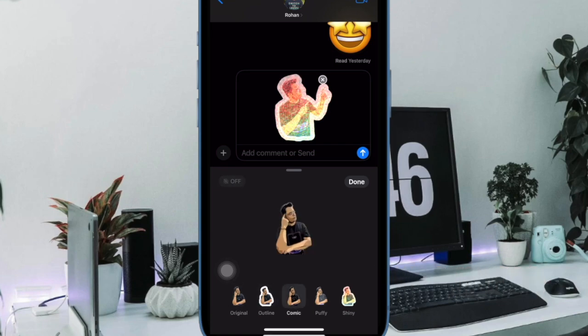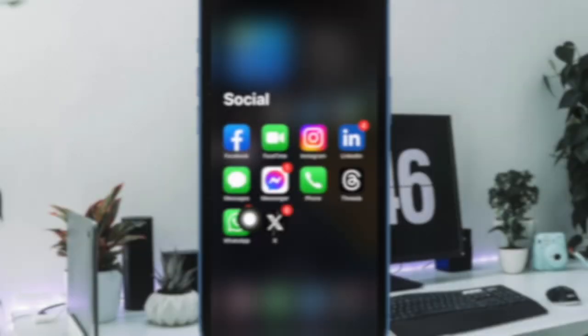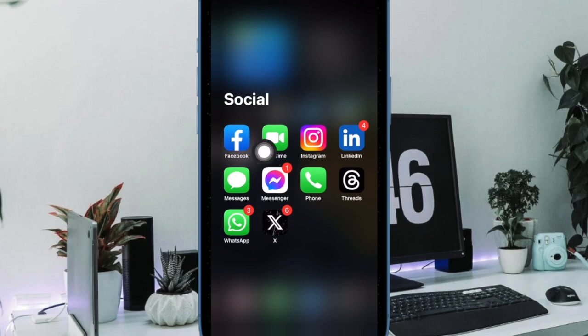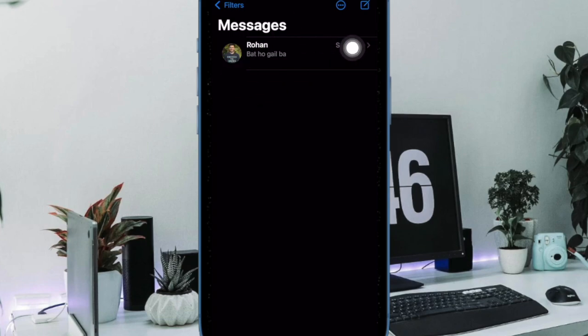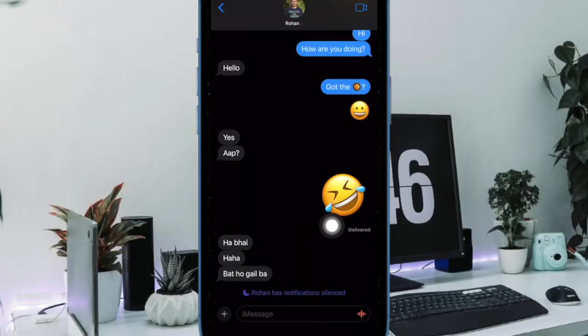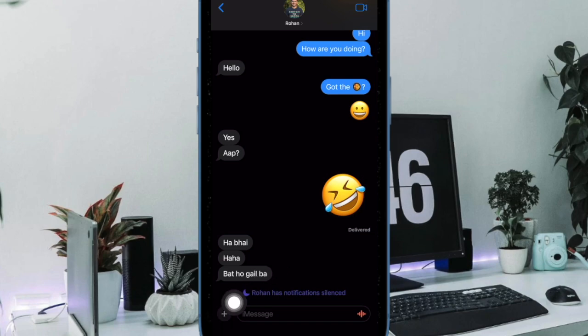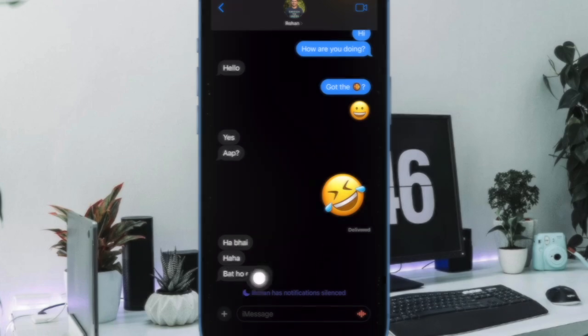First and foremost, open the Apple Messages app on your iPhone or iPad. After that, head over to a conversation thread and open it. Then tap on the plus button at the bottom of the screen.